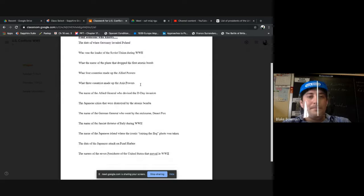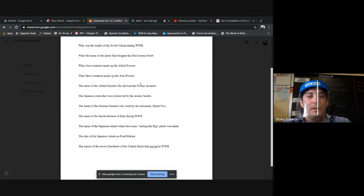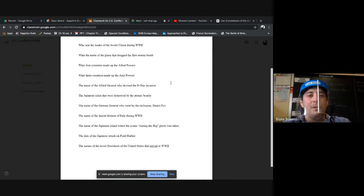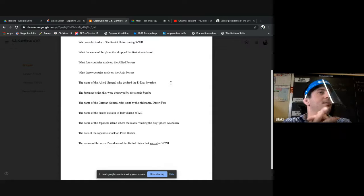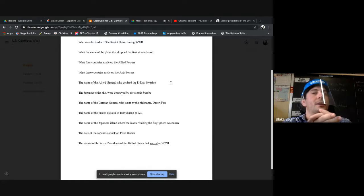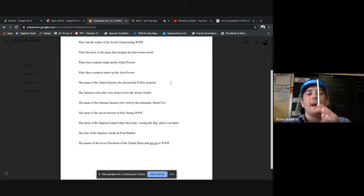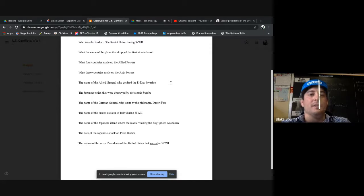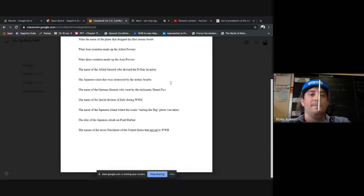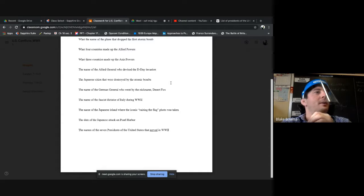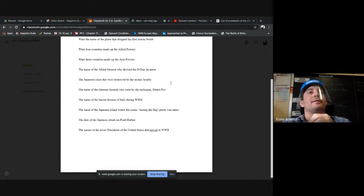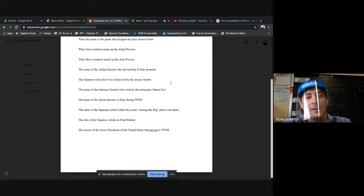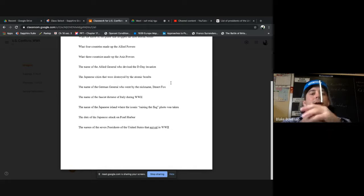Okay, who was the leader of the Soviet Union during World War II? What do we got here? Joseph Stalin, good work. What was the name of the plane that dropped the first atomic bomb? The Enola Gay, good work, the Enola Gay.